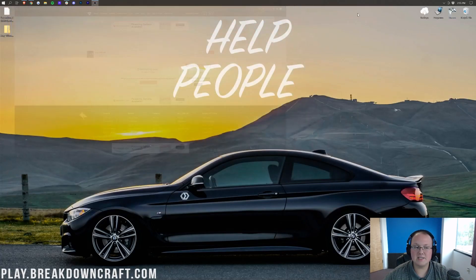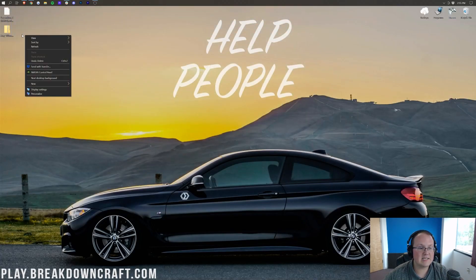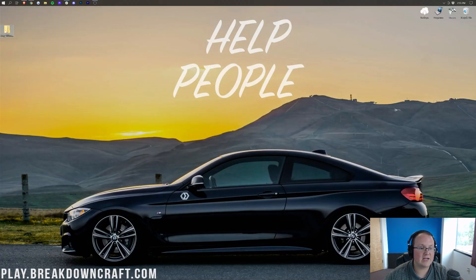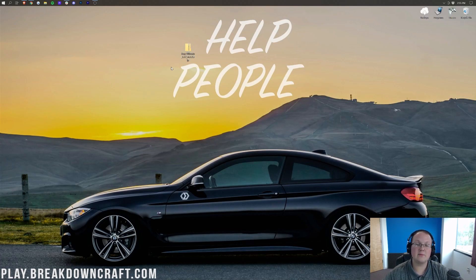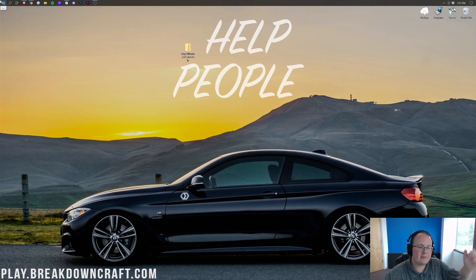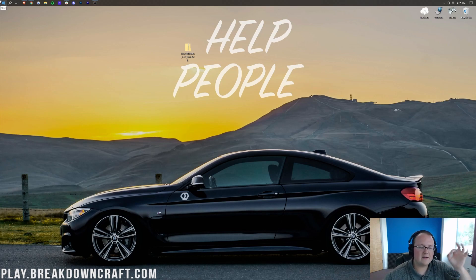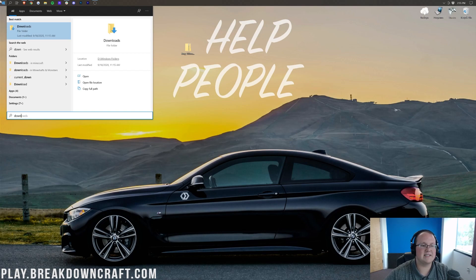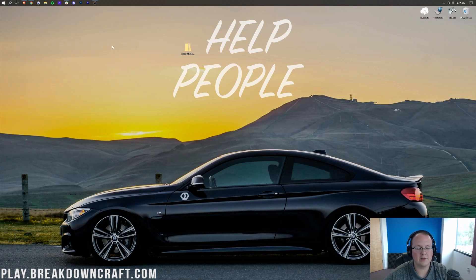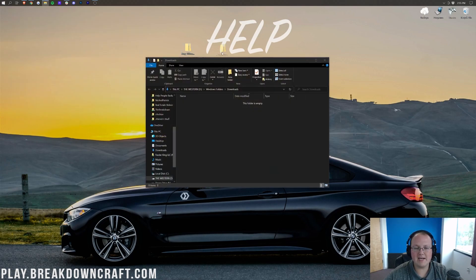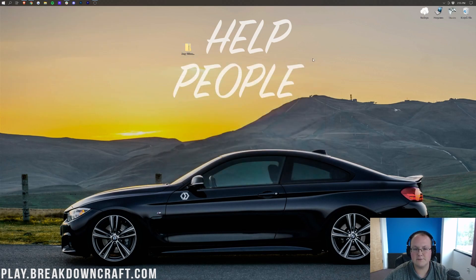Now we can minimize the browser. Here on my desktop I have X-Ray Ultimate. Yours may not be on your desktop — if not, it'll be in your Downloads folder. To find that, click the little icon on the top or bottom left of your screen and type in Downloads. Open that Downloads folder, find X-Ray Ultimate, and drag it to your desktop for ease of use.